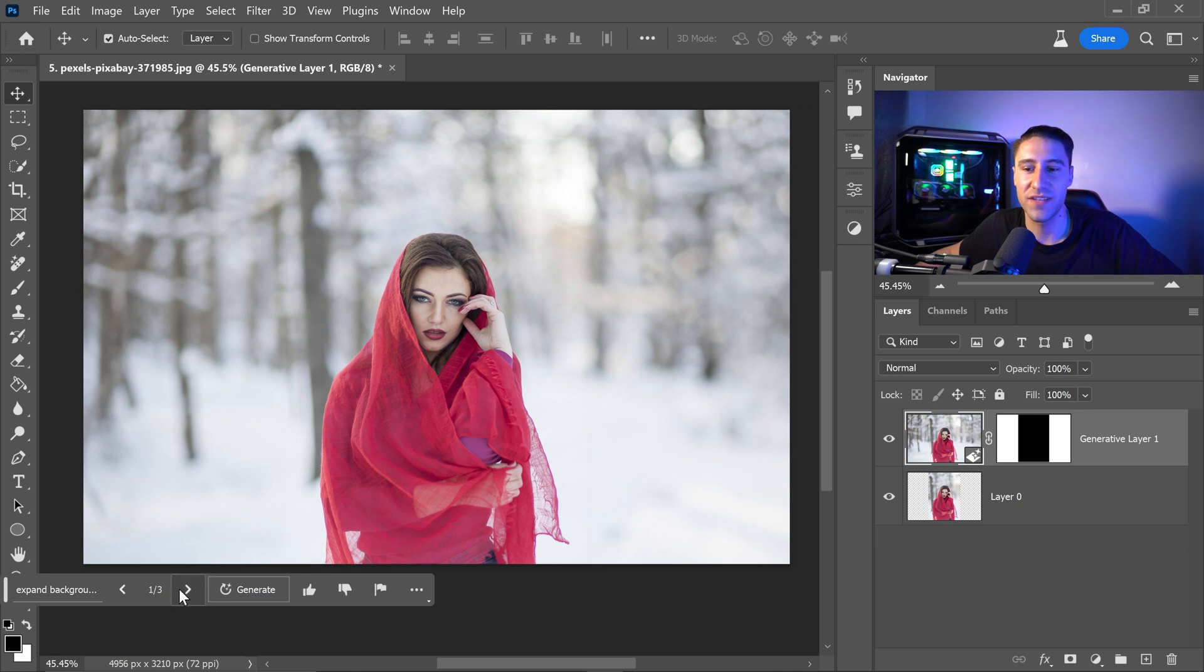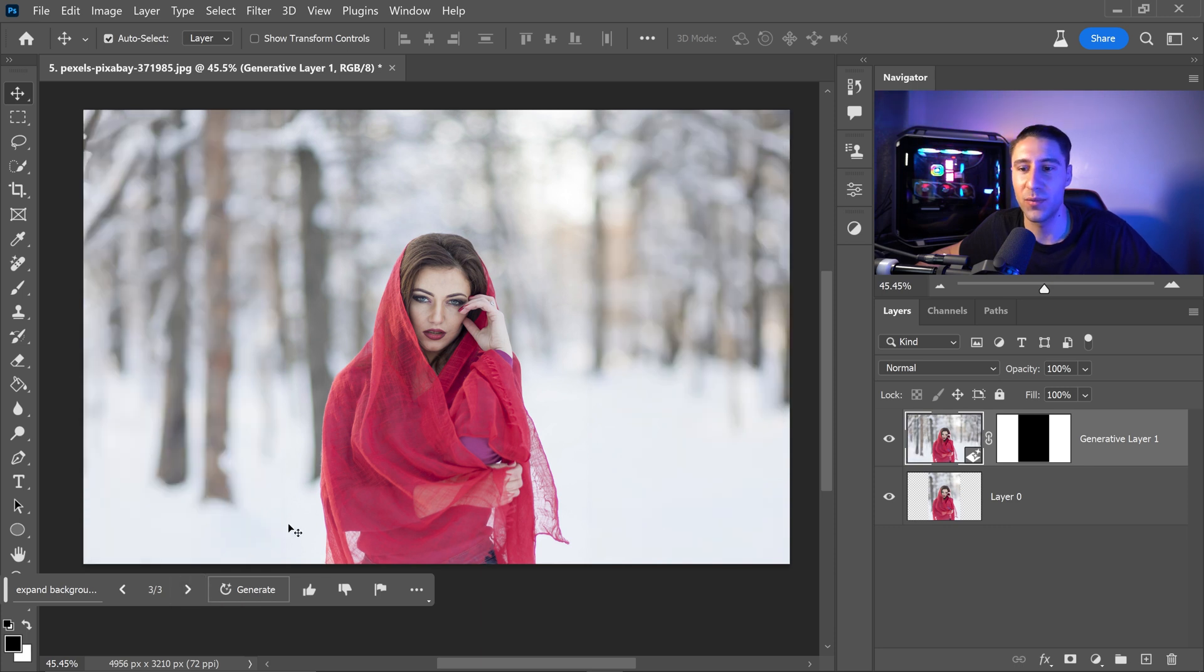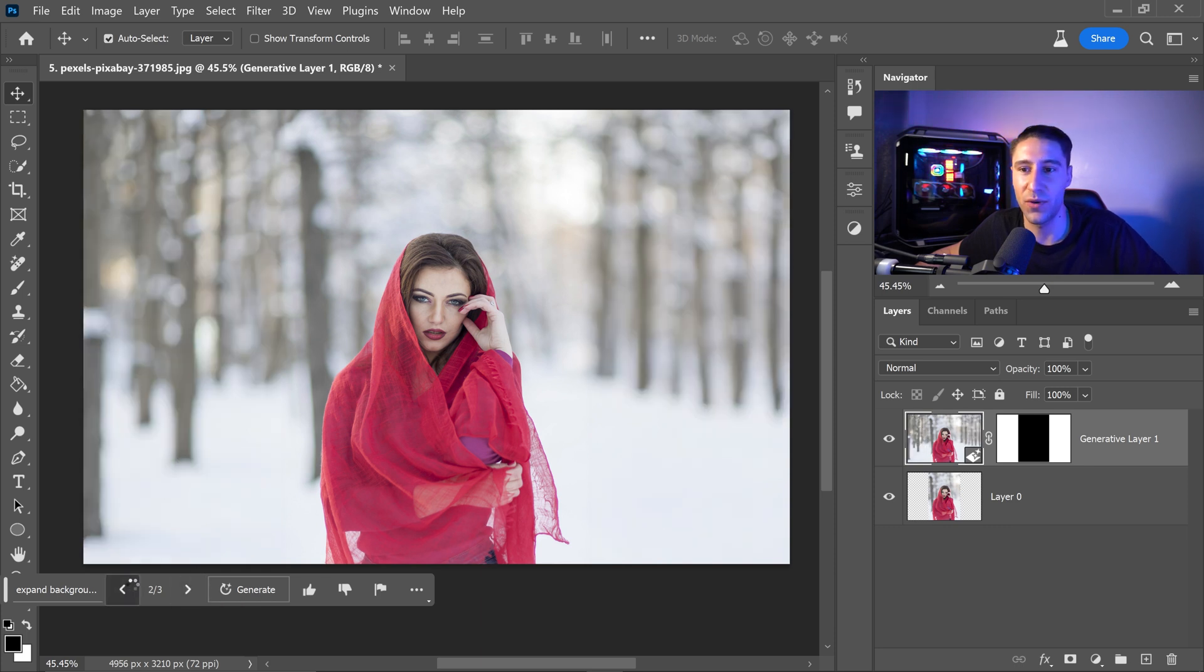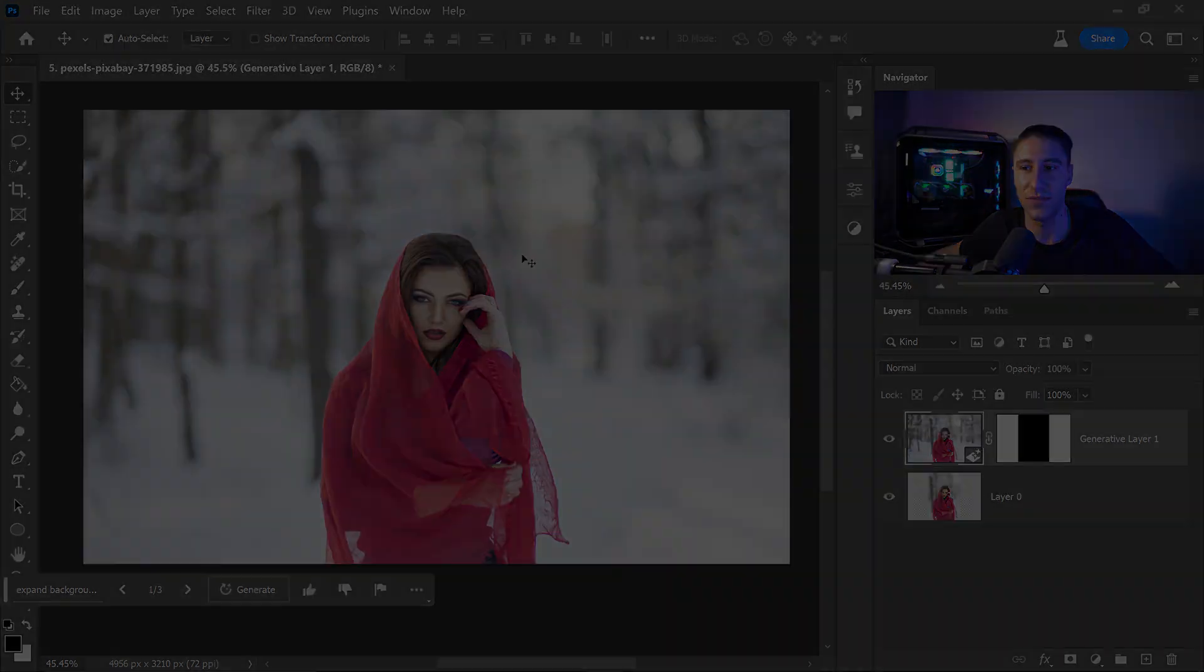And there we go. As you can see it's now expanded the background and it looks really good. You also have the other two variations completely up to you. But honestly the first one is perfect. It looks exactly the same as the original.